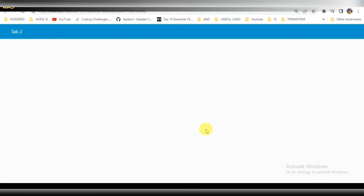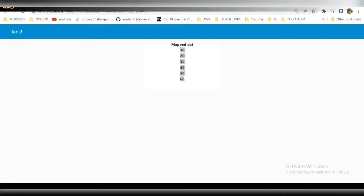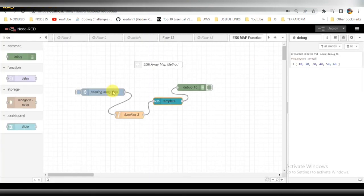I will trigger this function right now, so we can see the result in the dashboard. You can see that the mapped data is 10, 20, 30, 40, 50, 60. The data which we passed is shown in the responses here.